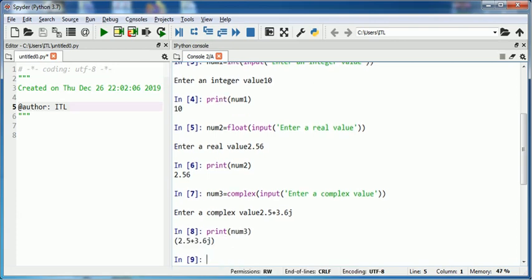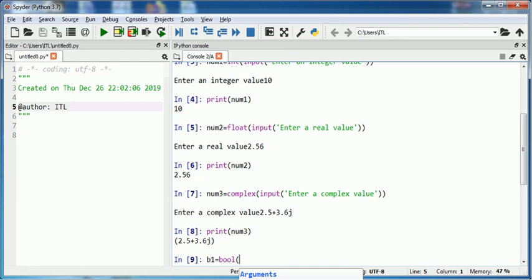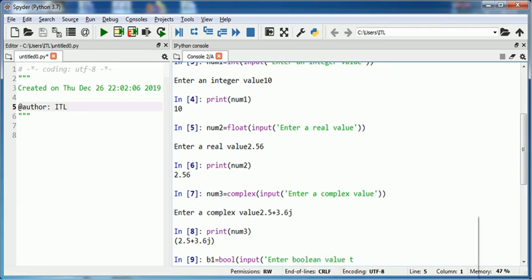Now to read a boolean value, suppose I take a variable named b1. I need to use function bool along with input function. Enter boolean value.